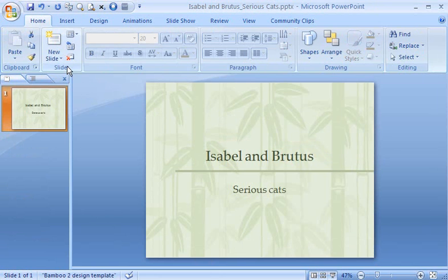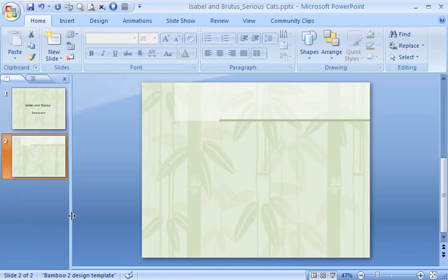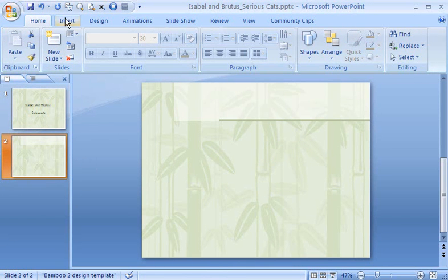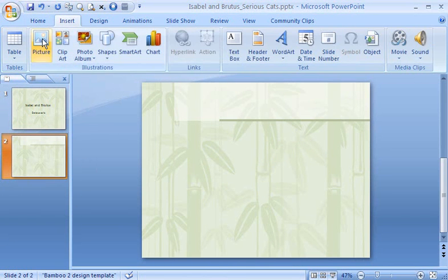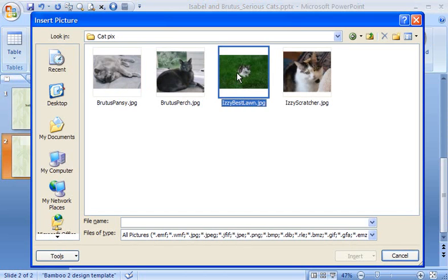Here's one way. You add a new slide and choose a blank layout. Then, click the Insert tab and click Picture. Locate the picture. Click Insert.